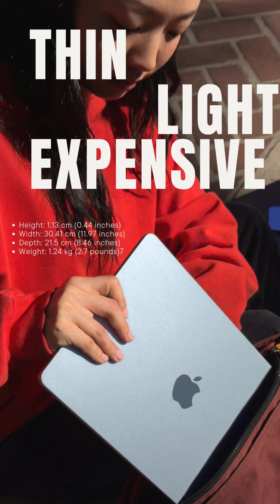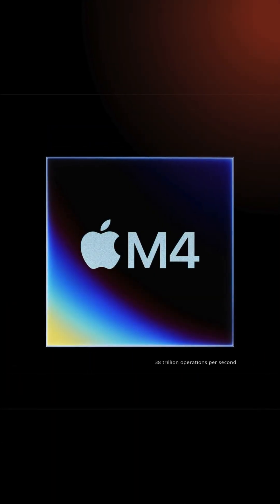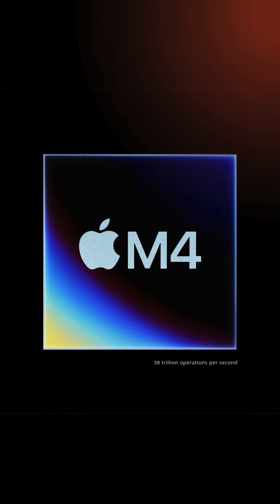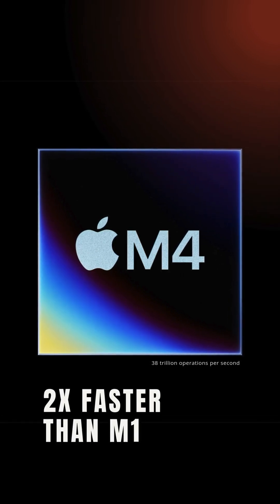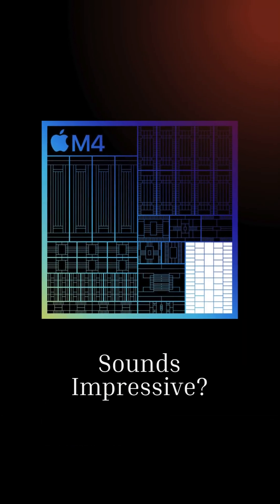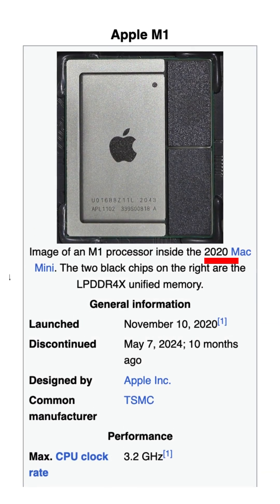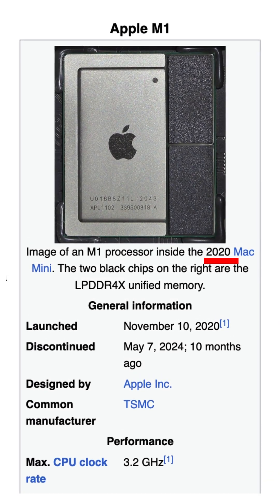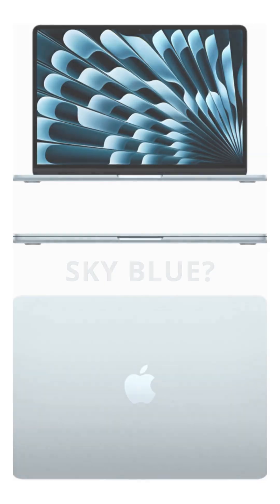But let's talk about what is actually new first: the M4 chip. Apple says it is up to two times faster than the M1. Sounds impressive? Until you realize the M1 came out in 2020. So yes, it better be faster.